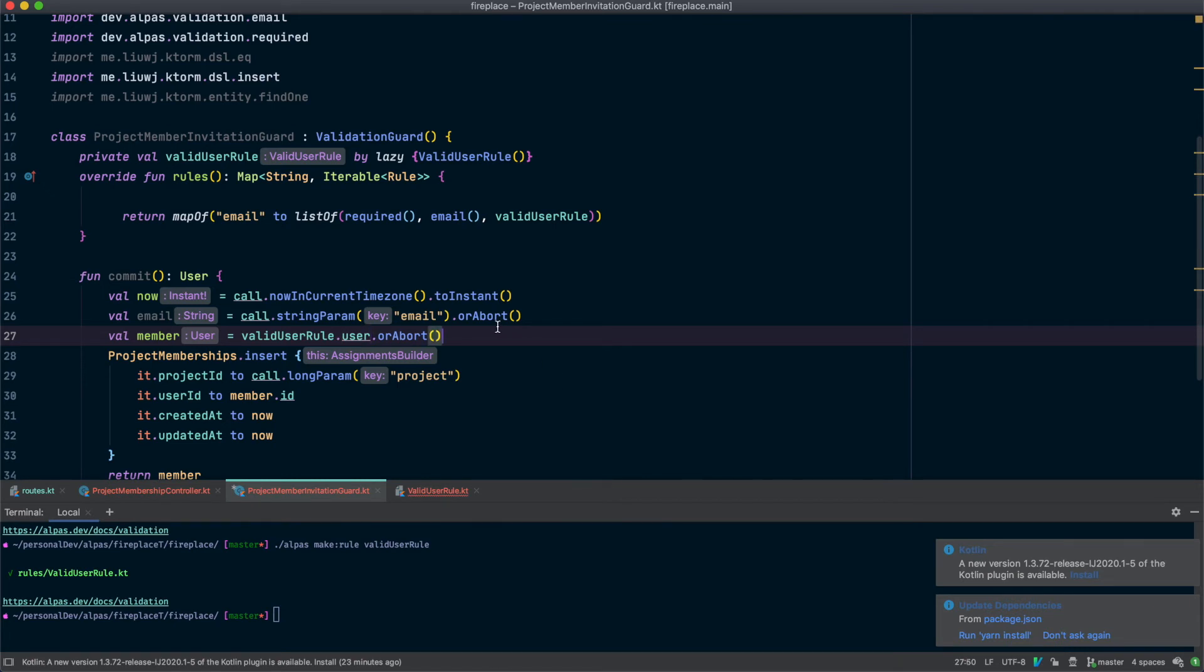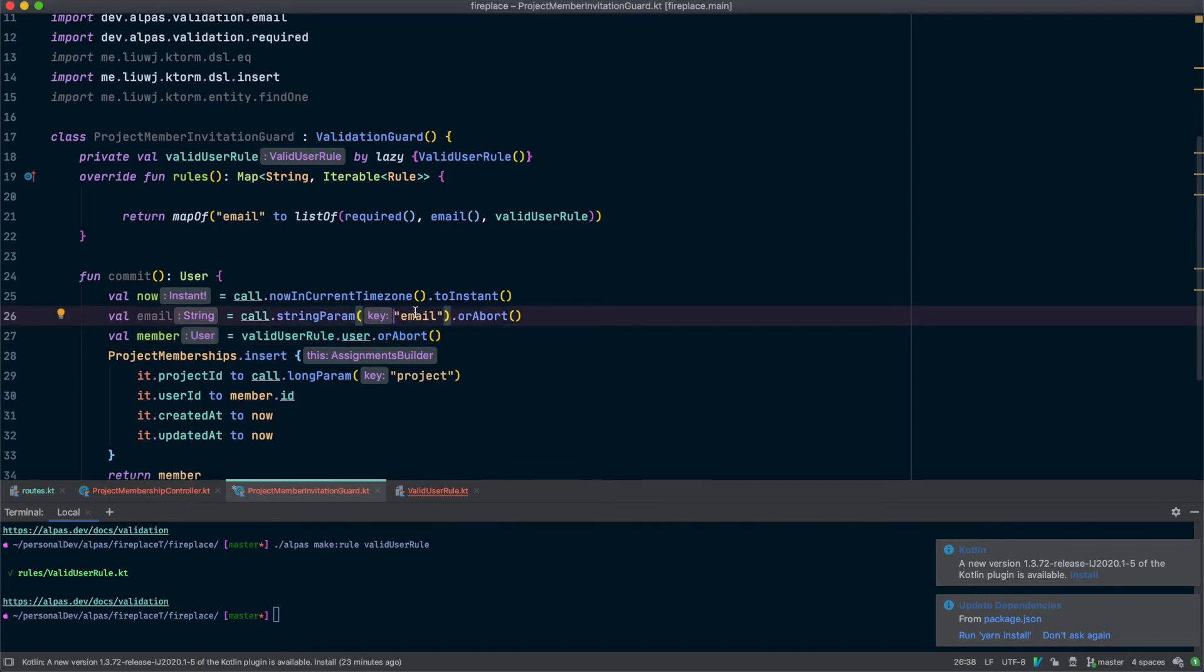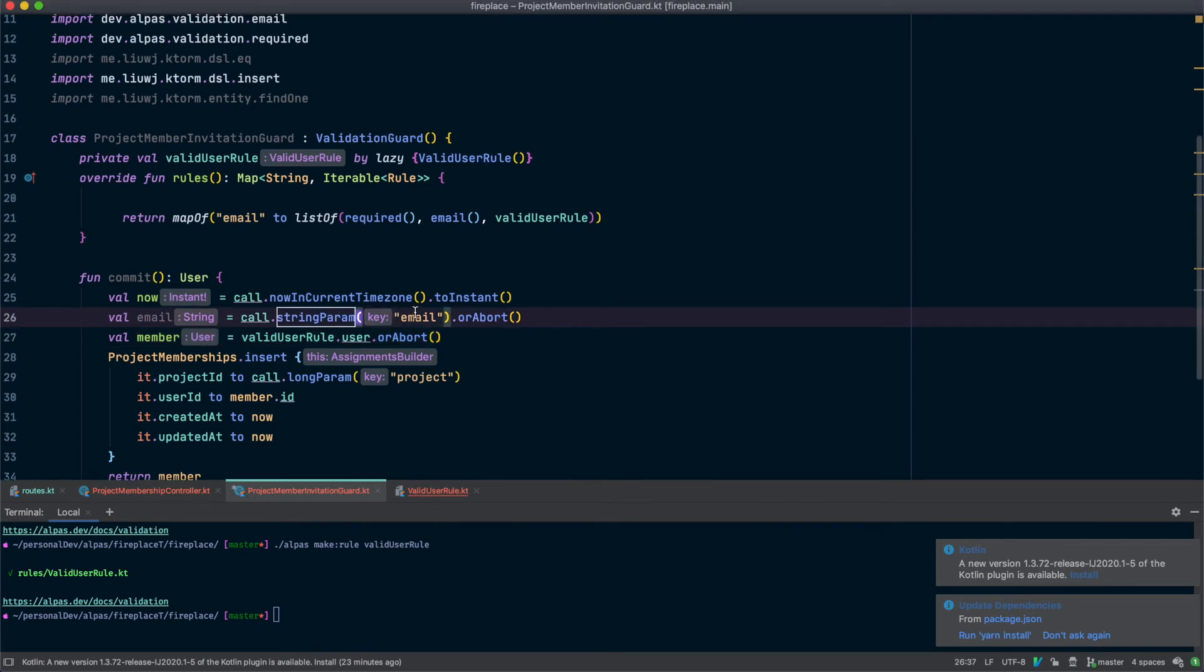Valid user rule dot user. Alright, great. Now we're not making an extra trip to the database anymore. Oh, and we don't need this field anymore either.